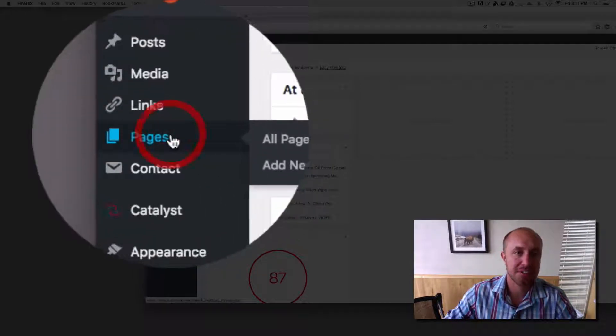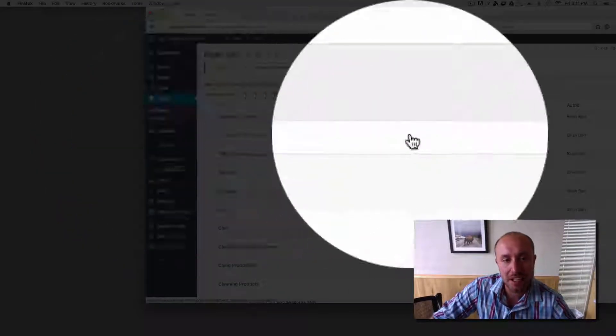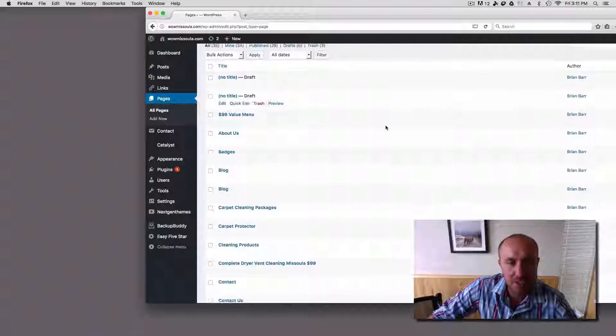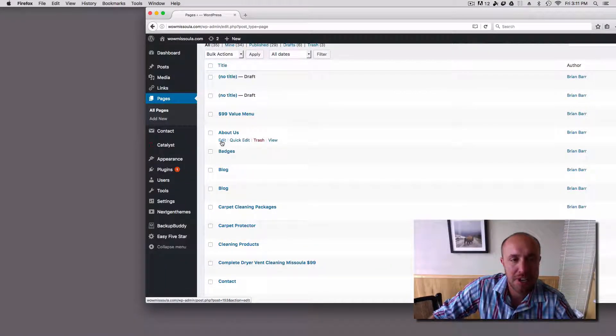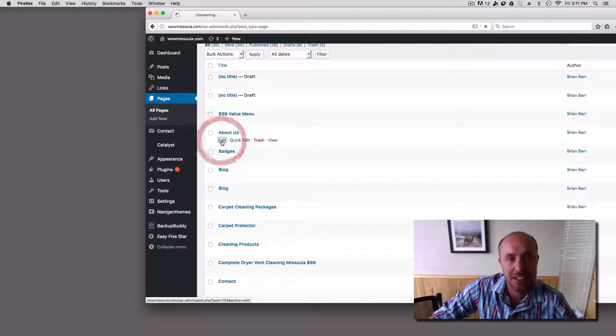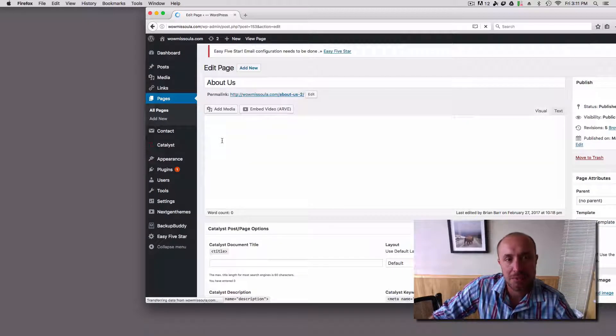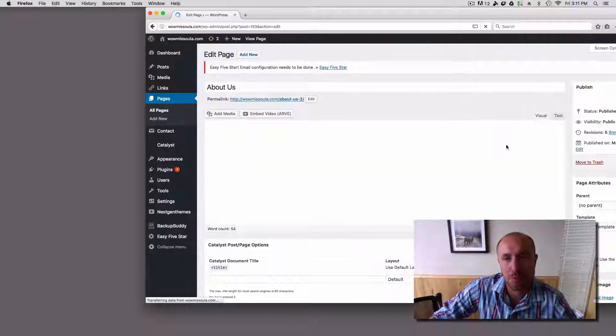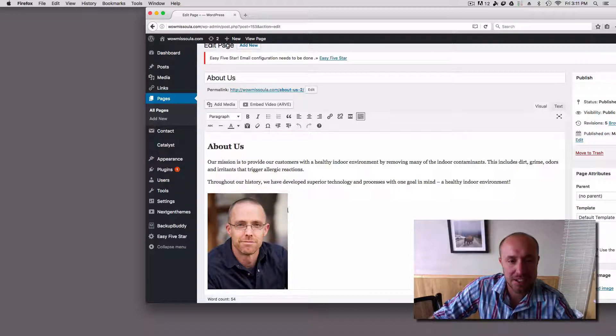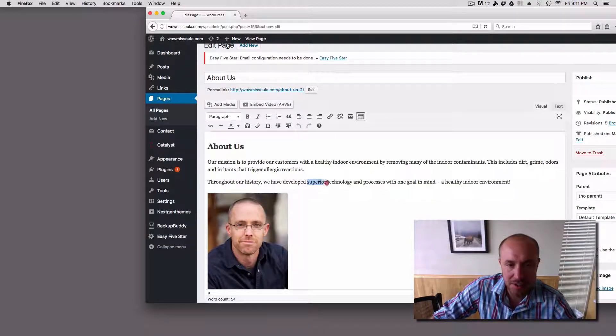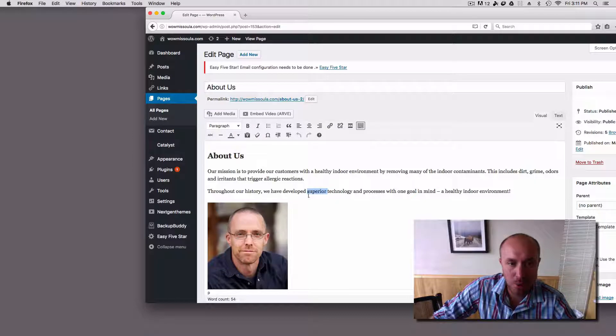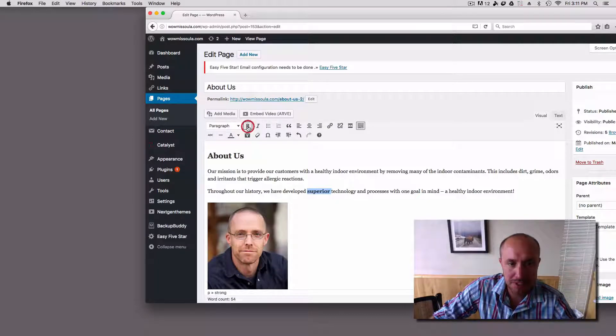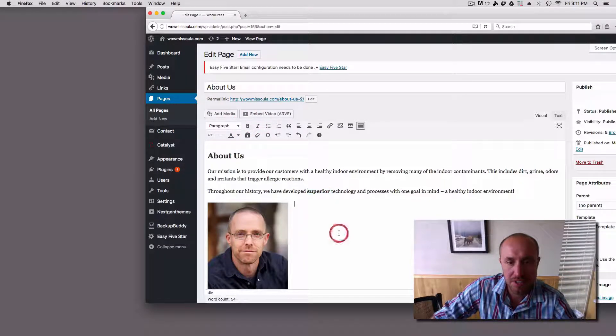So let's click on pages, for example. This should be the number one thing. Let's say that I want to go in and I want to change the about us page. I'm going to click edit here and it's similar to Microsoft Word. You're going to have your content here and you can change the wording around and you can make it bold. I can make the word superior bold if I wanted to.